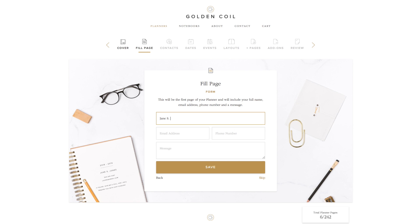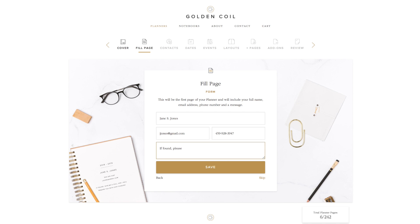The fill page is going to be the important information printed on the first page of your planner. You can fill it out or skip it and leave it blank. The message section is a great place to prompt people to return your planner if found, or even write down your yearly mantra or goals. Click save, then click next.